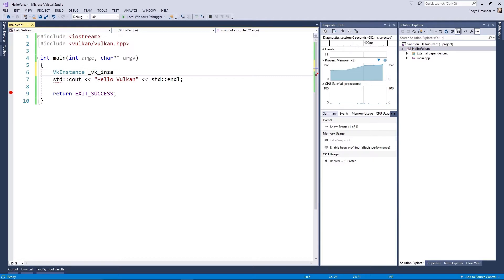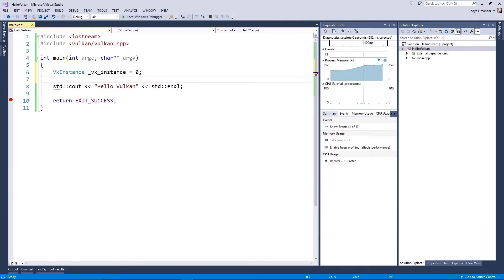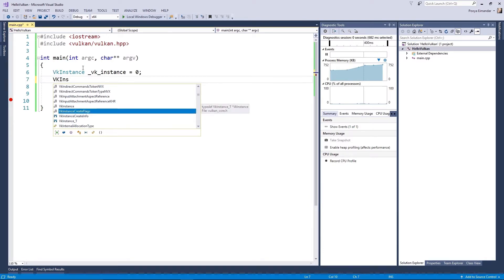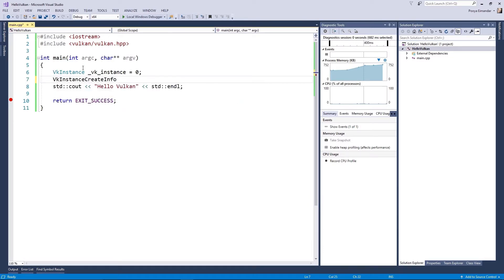Let's create a VkInstance object and name it _vk_instance. We also need VkInstanceCreateInfo. Don't worry — we will talk about it in more detail in our next chapter.